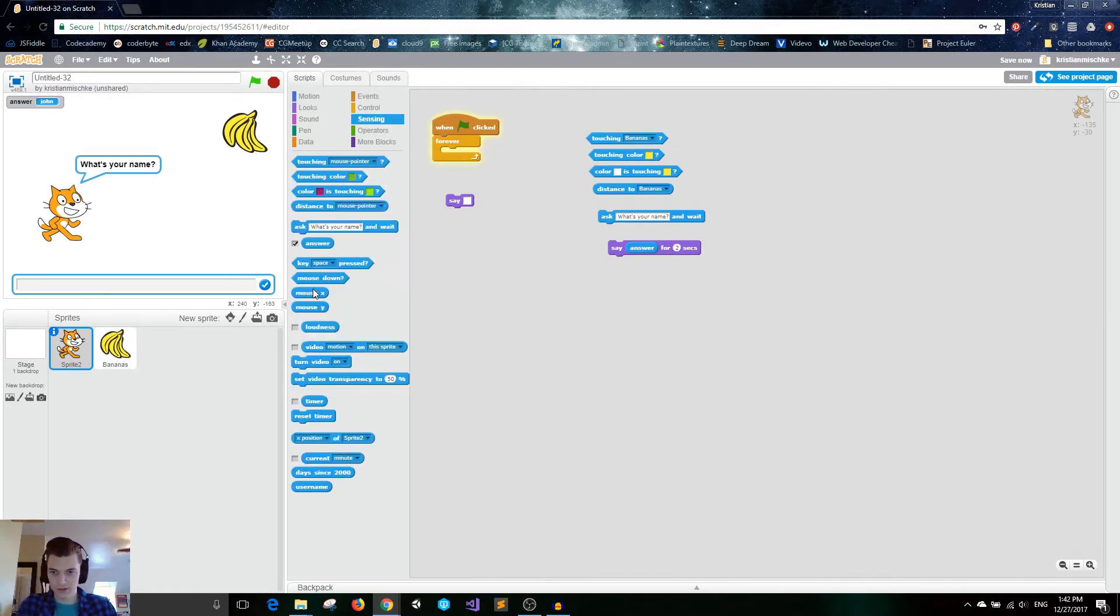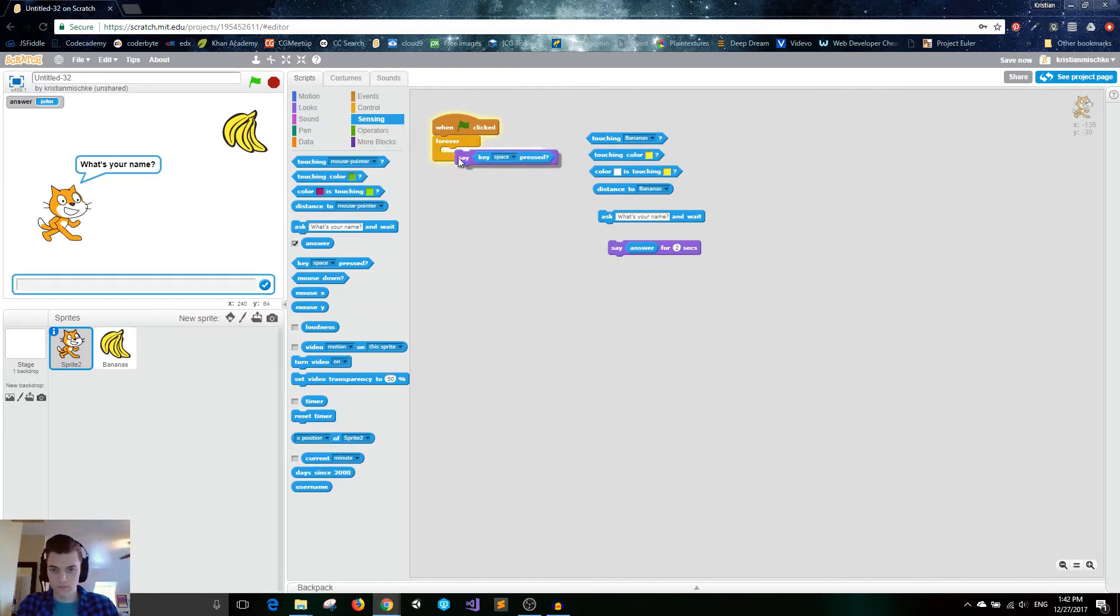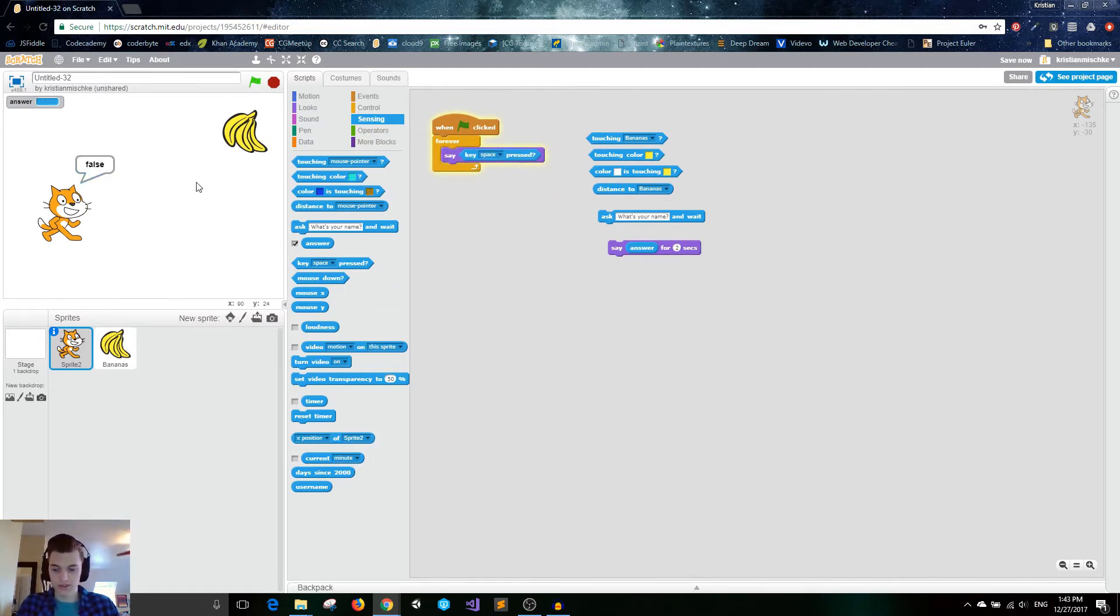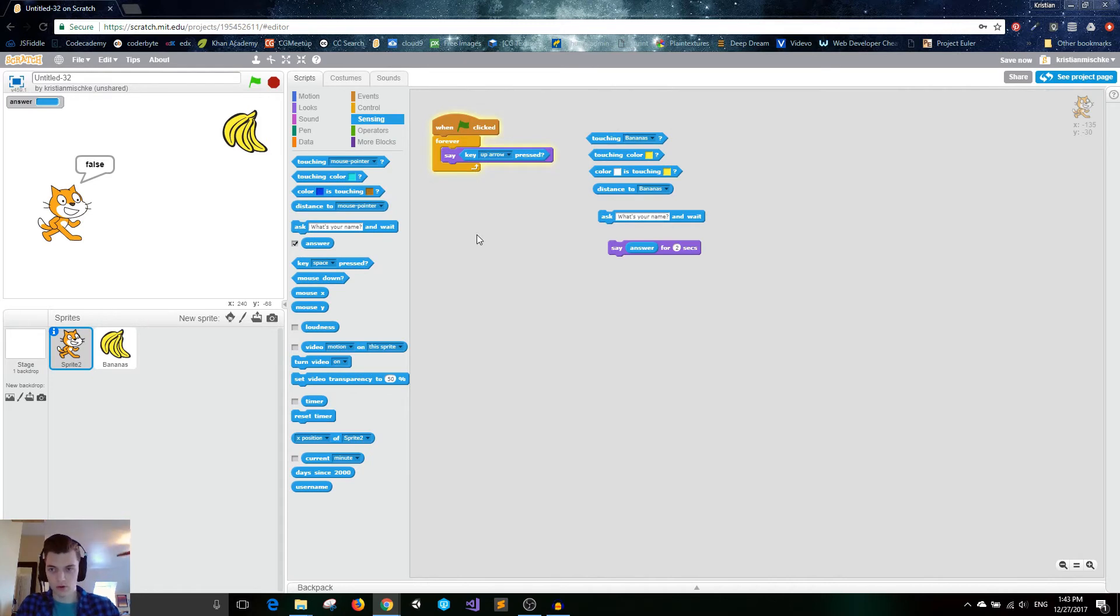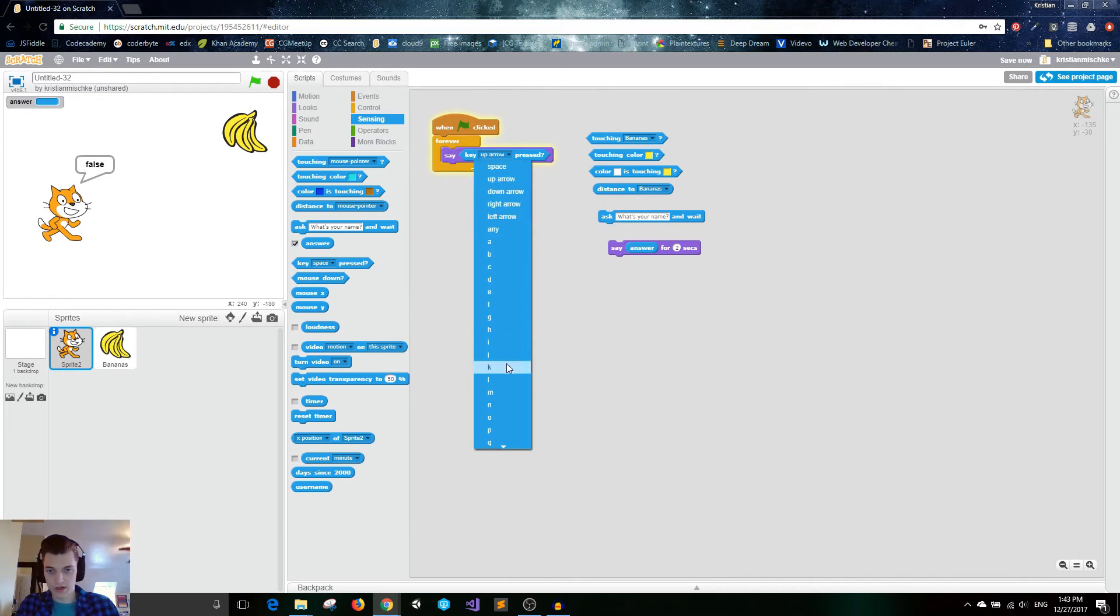Next up on sensing, we've got the key. You can get whether or not key space is pressed. So if I'm pressing it right now, it says true, and I let go, and it says false. I can do the up arrow, false. I'm pressing up arrow now, and it says true.